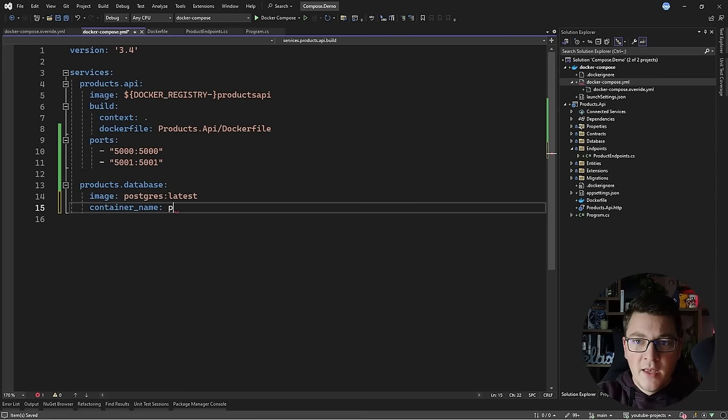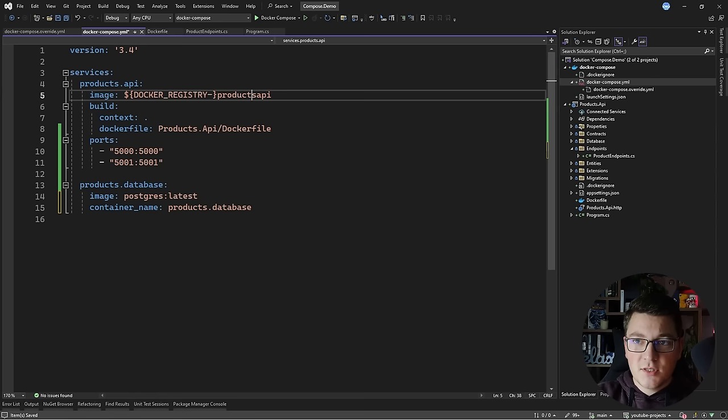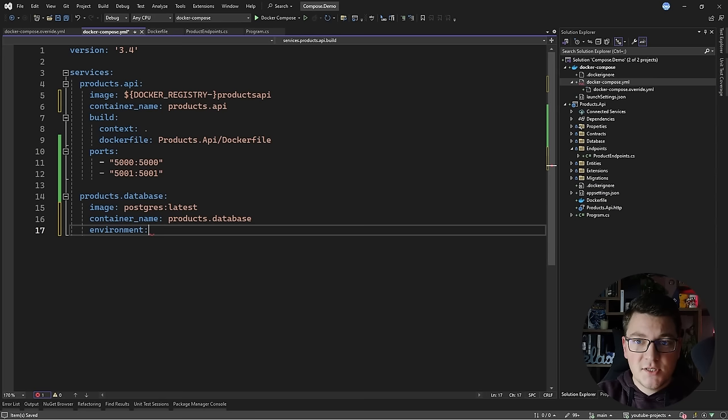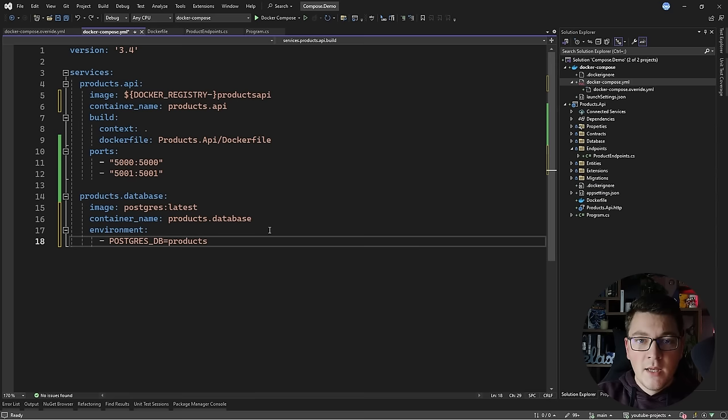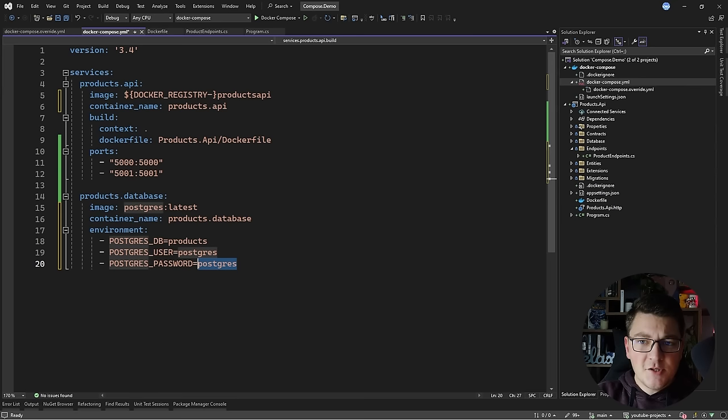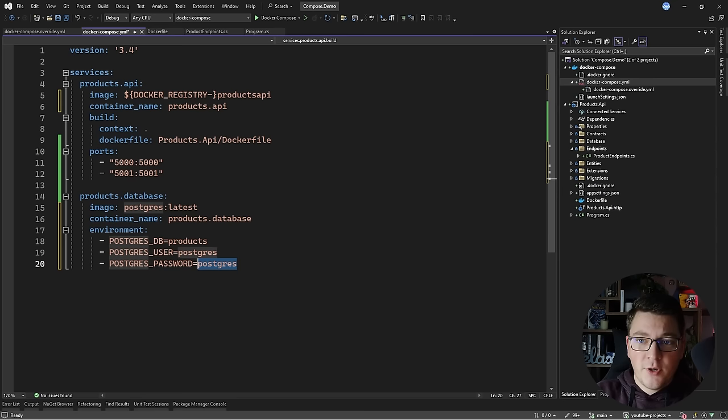You can configure a custom container name for your database container — I'll give it the same name as the service, which is products-database. I can do the same for my products API. The next thing I want to do is set up some environment variables for my Postgres database. I'm going to set the default database name to products, and configure the Postgres user and password to their default values of postgres to make it easier to connect. Obviously in production you're going to set up a proper username and password.